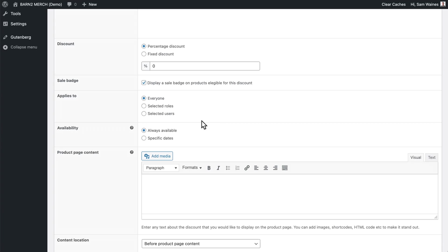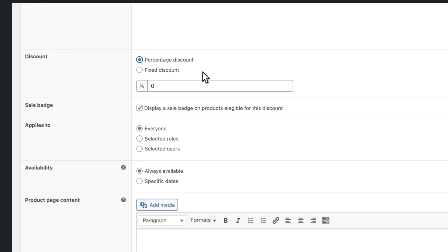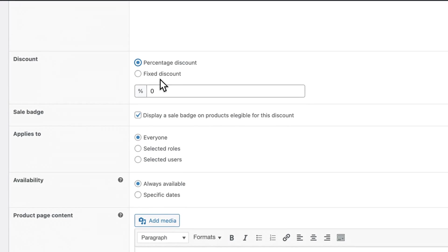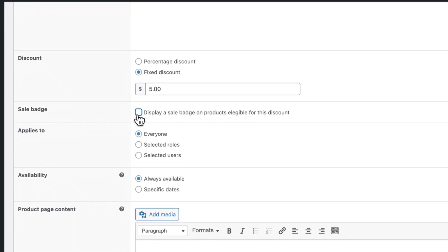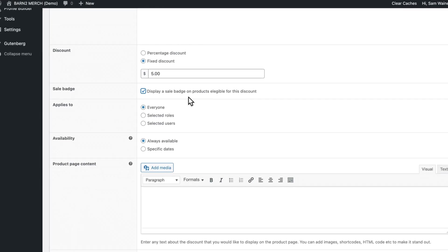I'm going to select the cap as our example product. Some of these steps will be the same for all discount types, and some will vary based on your selection. For simple discounts, you just choose the offer type — between percentage or a fixed dollar amount — and enter a value such as $5. Then toggle the sale badge on or off, and this will look different depending on what sort of theme you're running.